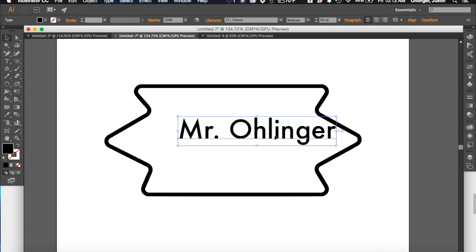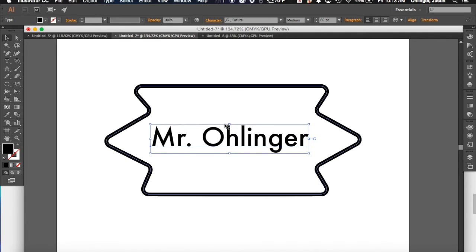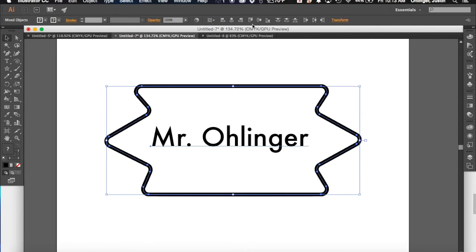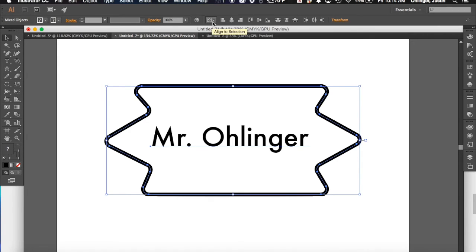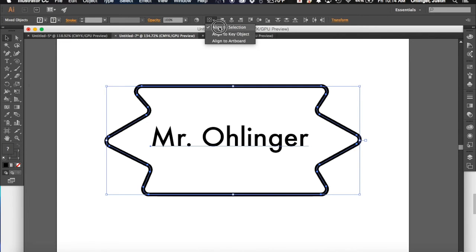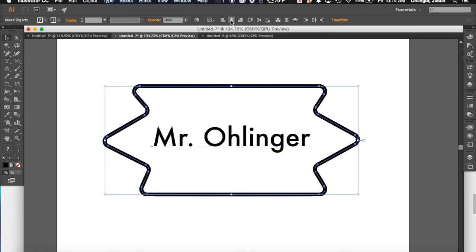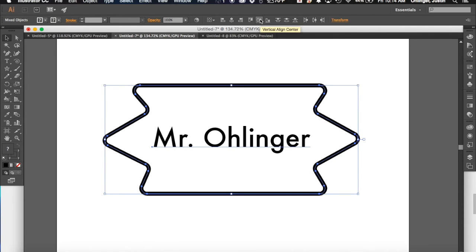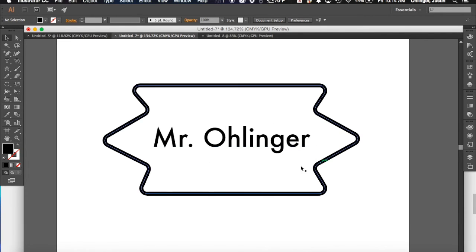And then I can move this around. If I want to make sure that it's centered exactly, if I select my name and then I hit shift and I click on my shape, I can come up to the top and you'll see you have this button here which is your align. And it says align to selection or key object or artboard. I want to do align to selection and I want to horizontally align it. And then I also want to vertically align it.